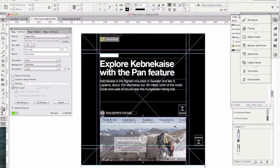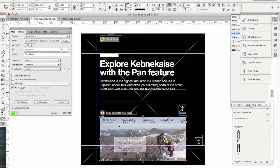Here you can see I have a layout — the layout we were just looking at. This is the image that I want to be able to scan or pan, as we call it. Sometimes we call it pan and scan. This is the one I want people to scroll right to left. All I have to do is draw my box here, the size that I want the box to appear.